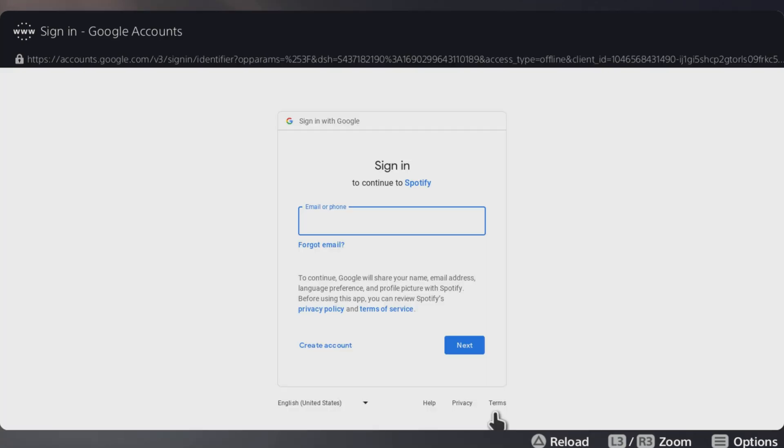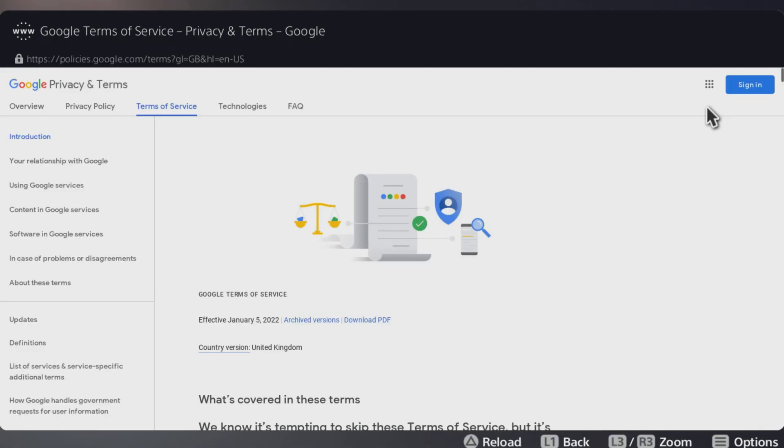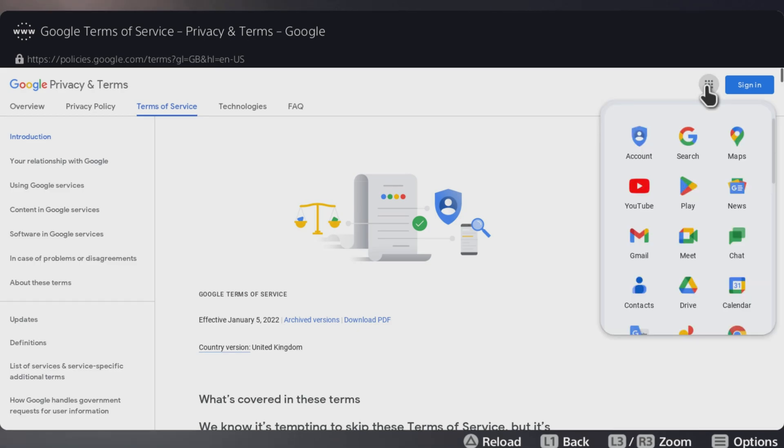Down the bottom right there you should see the word terms, we're going to be clicking on that rather than what we clicked in the previous video. Click on terms and you'll go to this page. At the top right there's the boxes that you can click for every Google service, boom right at the top there's Google search.